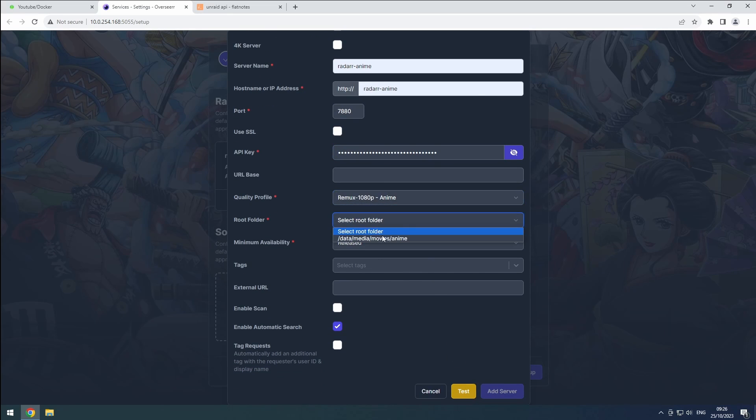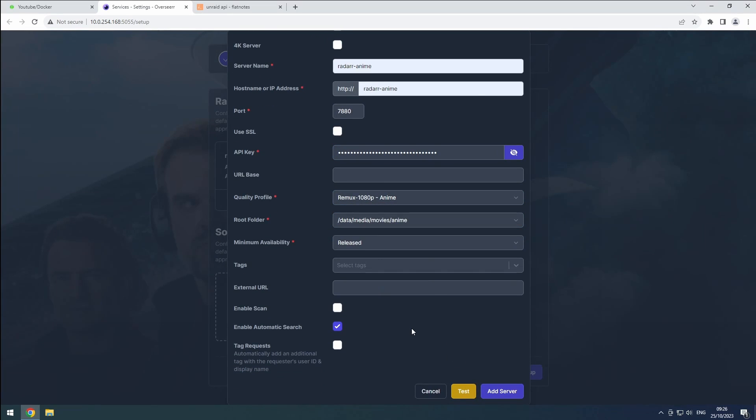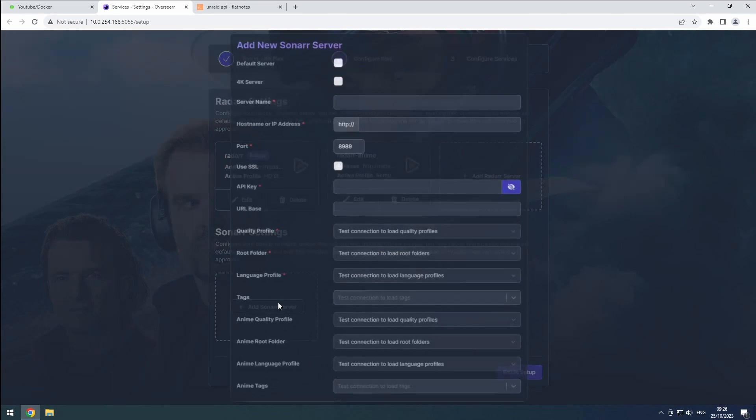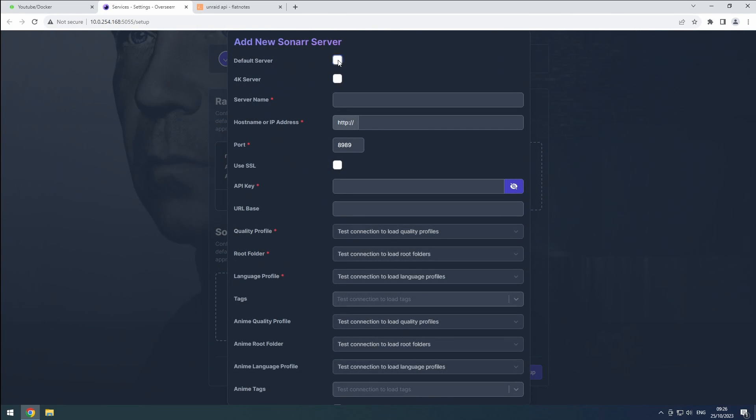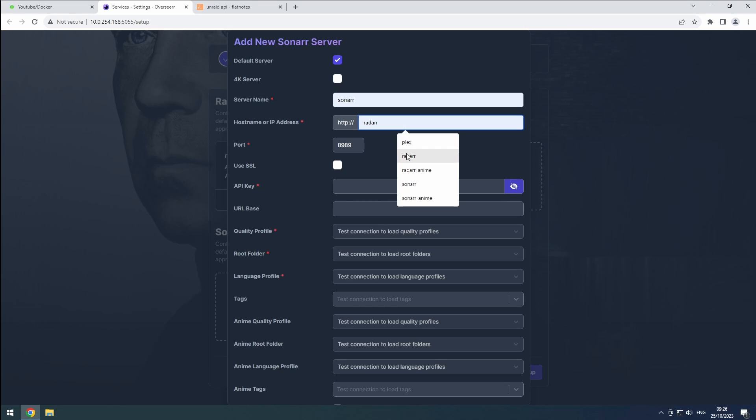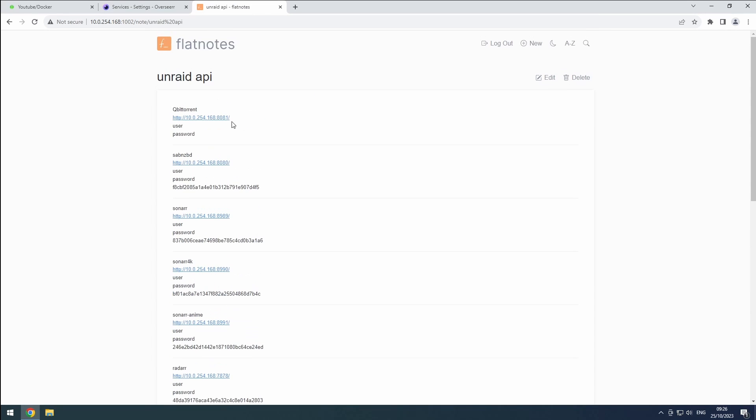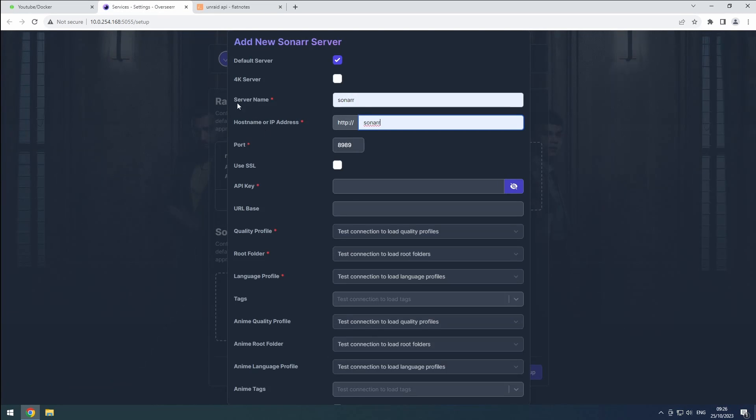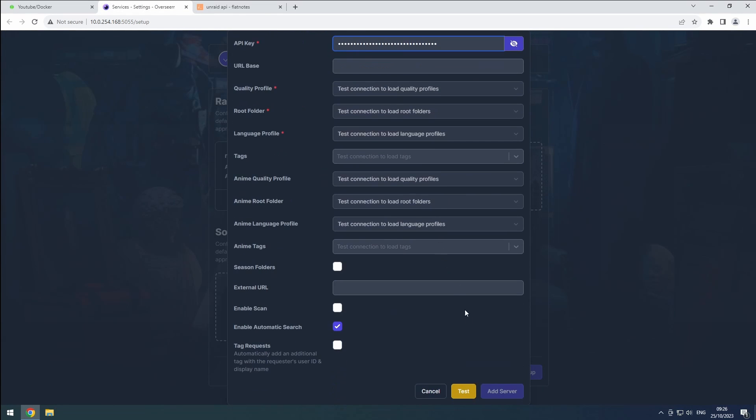For your sonar server, start by clicking add sonar server. Make it the default server. Name it sonar and set the hostname to sonar. Get your API key from flat nodes and test the connection.